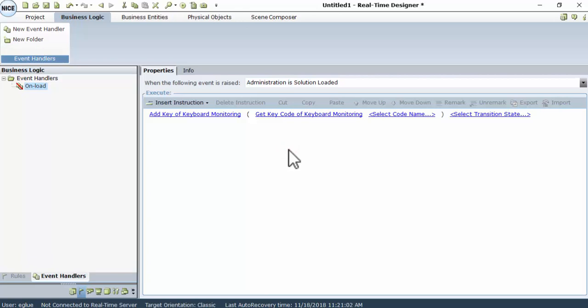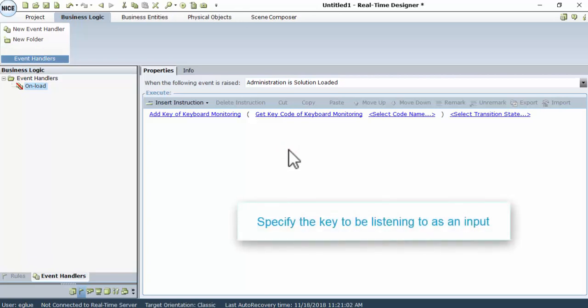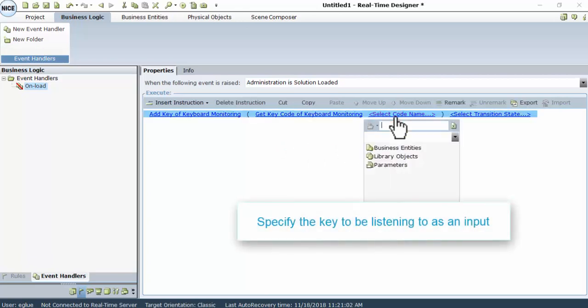The next step is specifying the key to be listening to as an input. Click Select Codename, and type the key you will be listening to as an input.